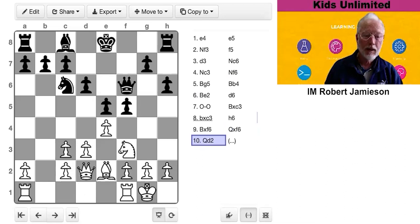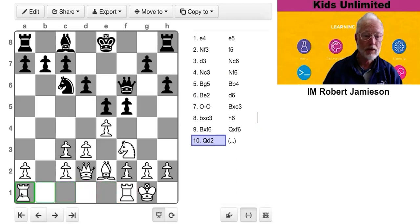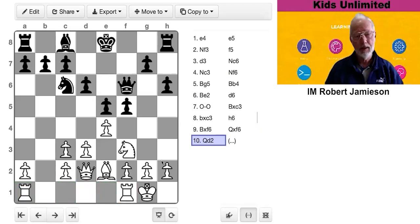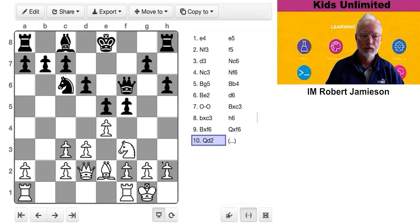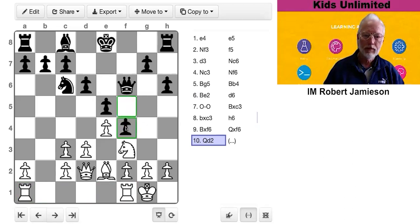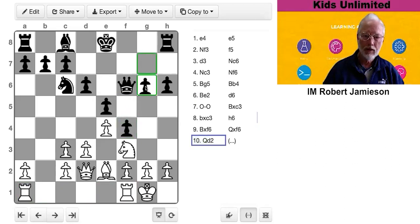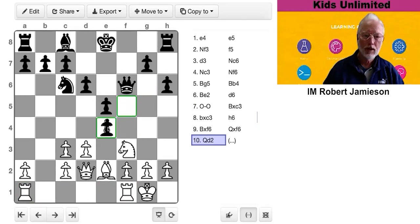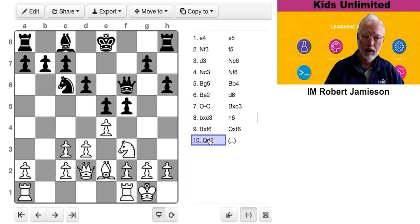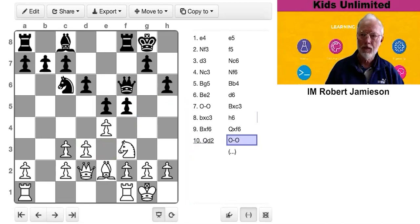White now plays queen d2. So he's connected his rooks. He's just about completed his development. Black to play. What would you choose? The move I chose was castles.